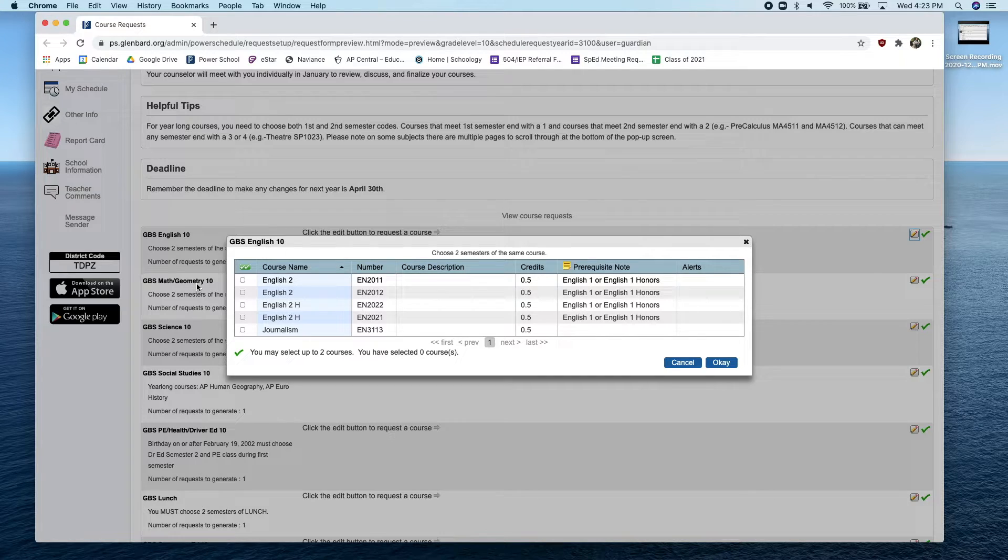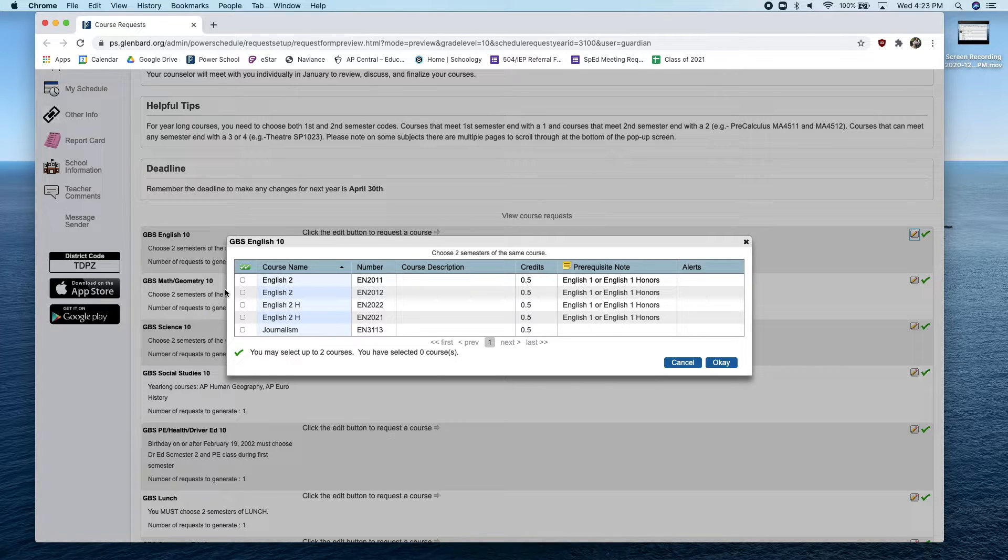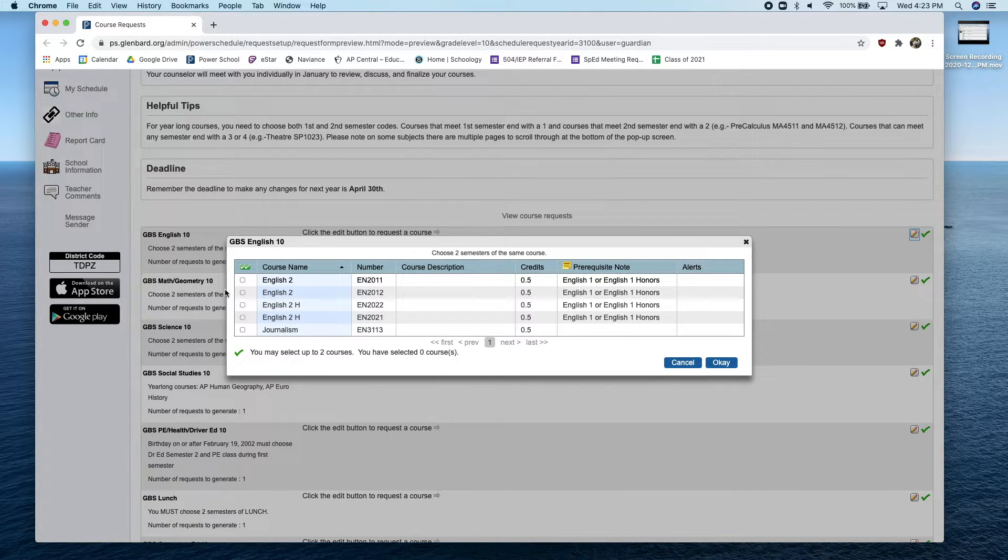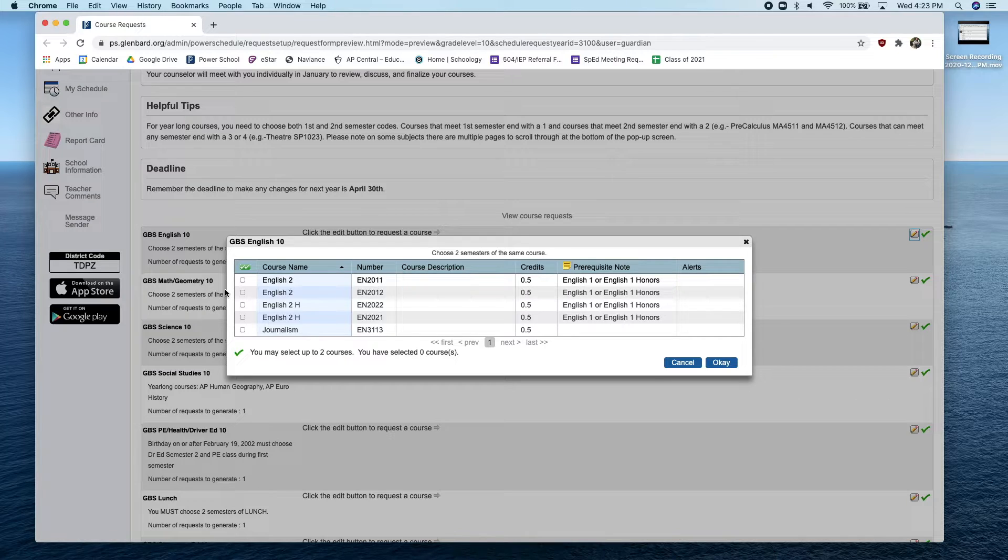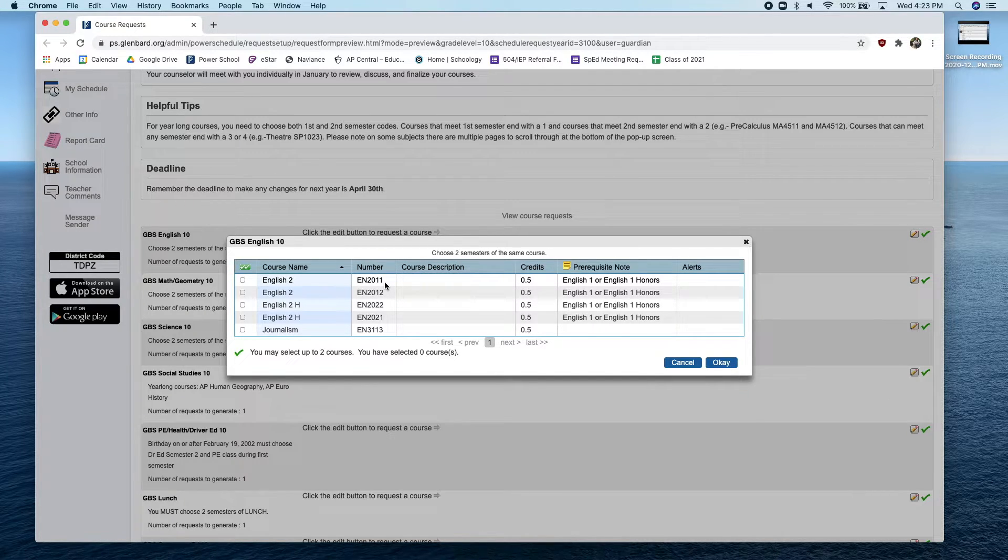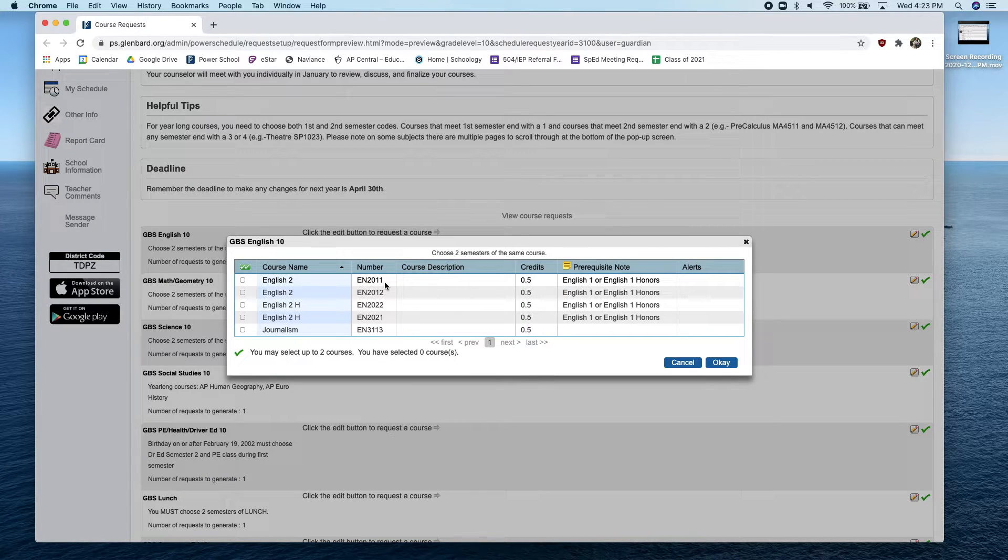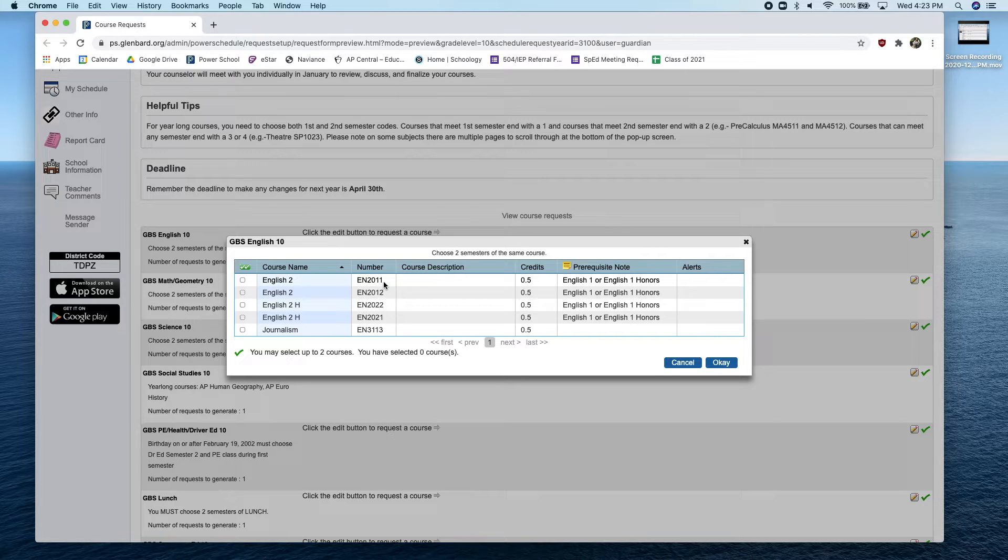This is an example of English 2 course offerings. It's important to note that for a full-year course, you want to choose both a first and second semester course. Any course code that ends with a 1 is a first semester course. For example, EN2011 is English 2, first semester.